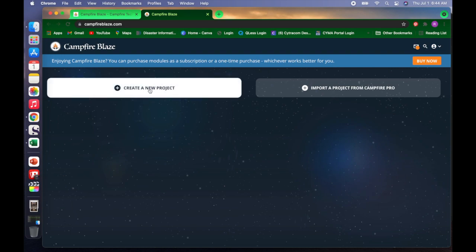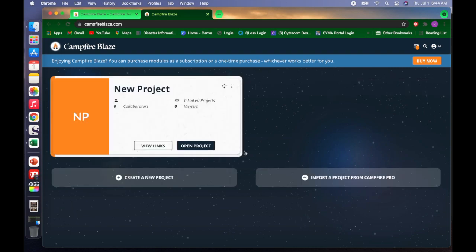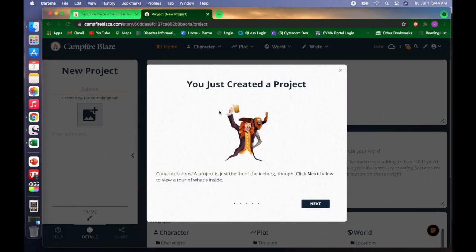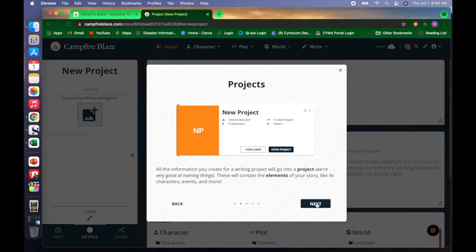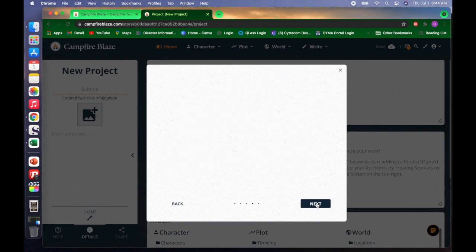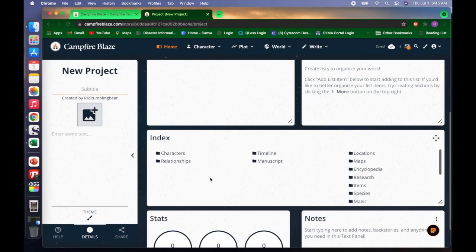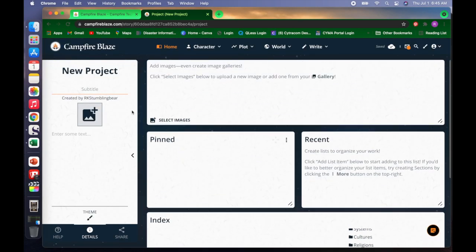Yay, it's NaNoWriMo, first day of July, and it's time for a new project. I decided to use Campfire Blaze for my project this month.